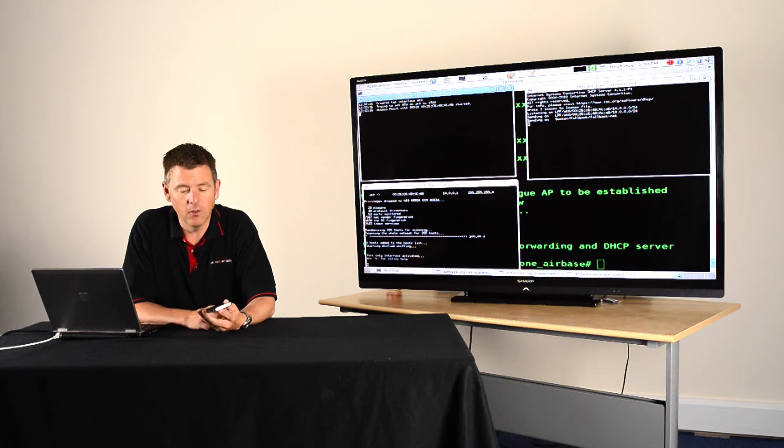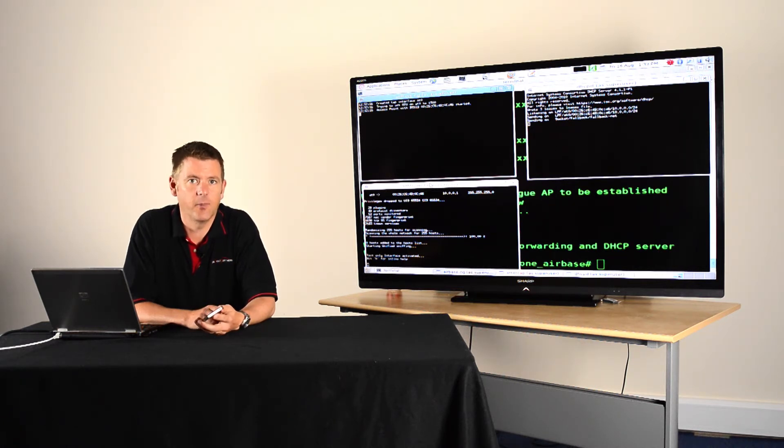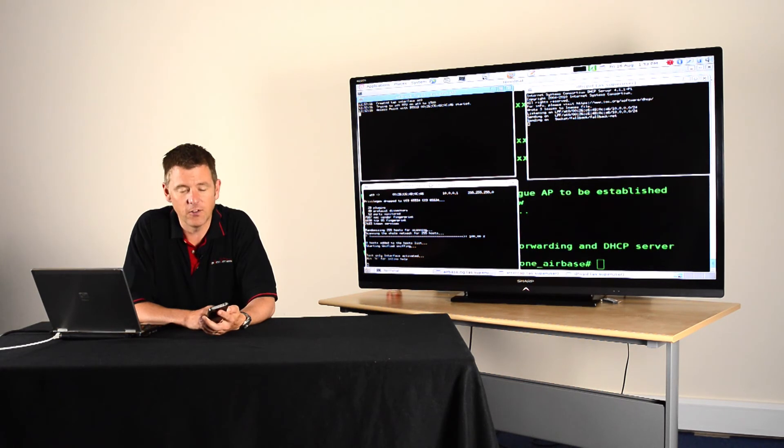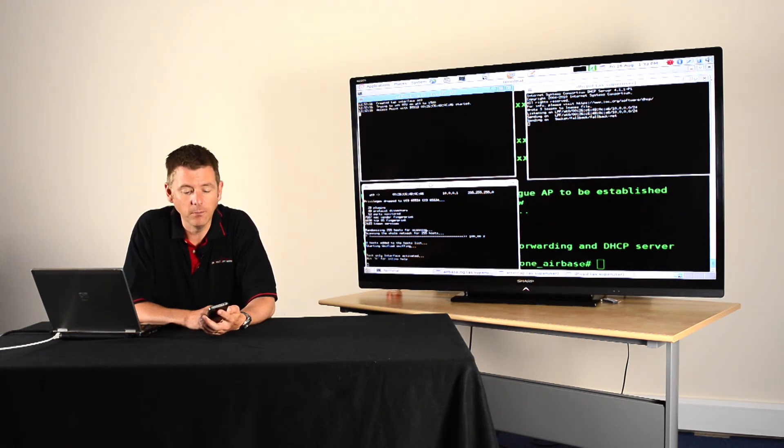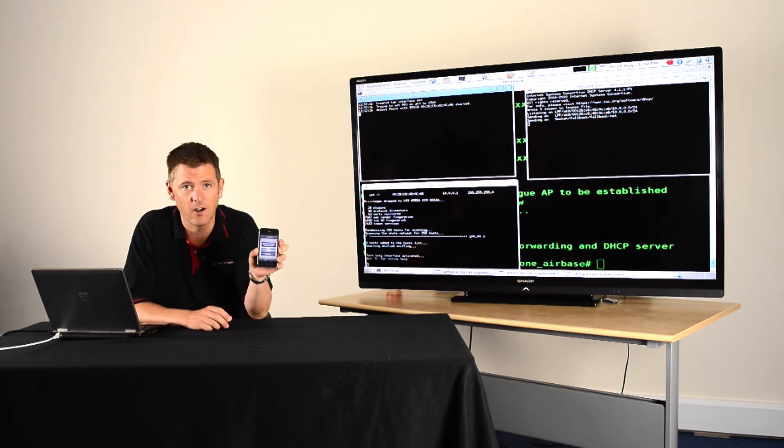Now, obviously, the iPhone doesn't send its credentials in the clear, it uses SSL based encryption. The problem is the error message. If you try to synchronize your email with an invalid SSL certificate, you get this error message.